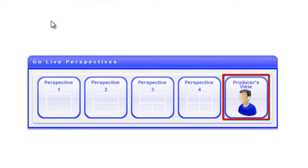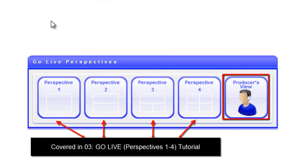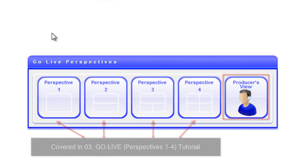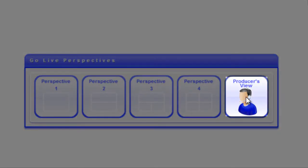This view should be accessed by the staff member that is calling the shots and is in charge of executing any changes to the script. Perspectives 1, 2, 3, and 4 are covered in another tutorial. To enter the Producers View, click the button on the far right.